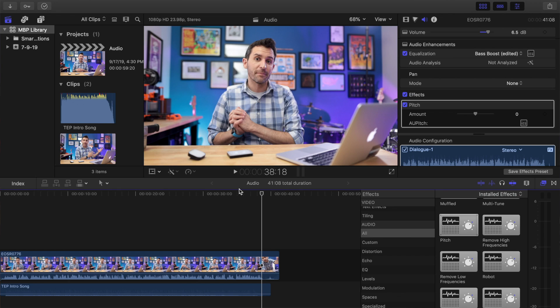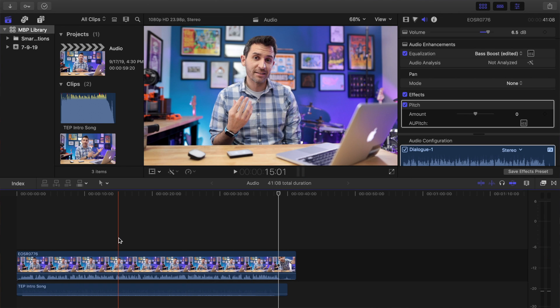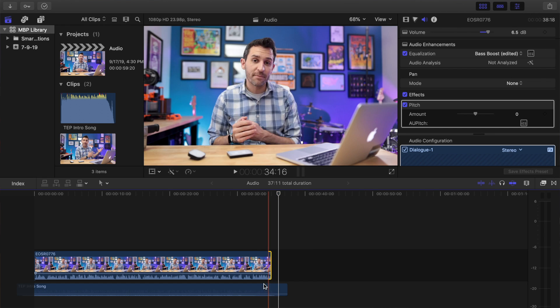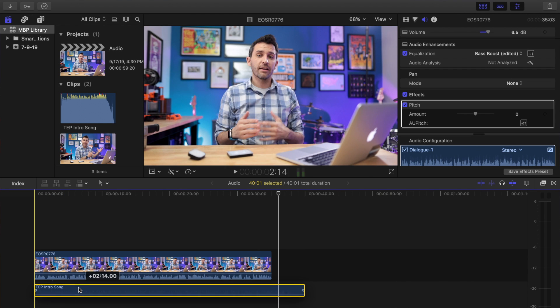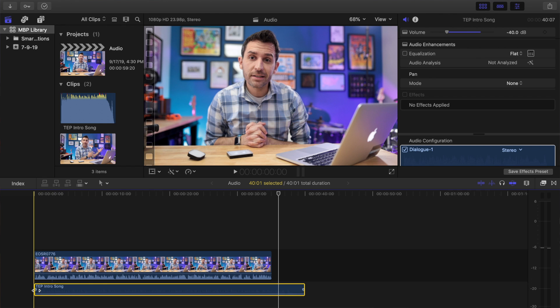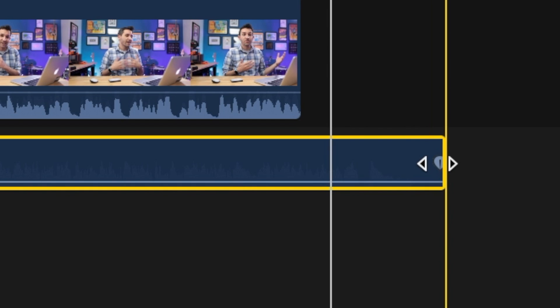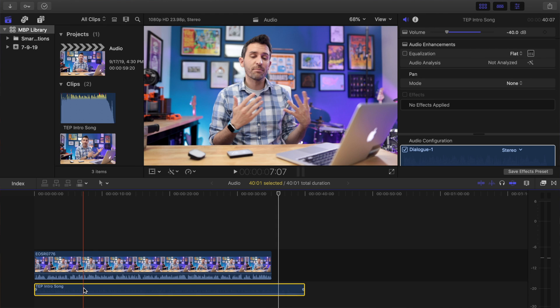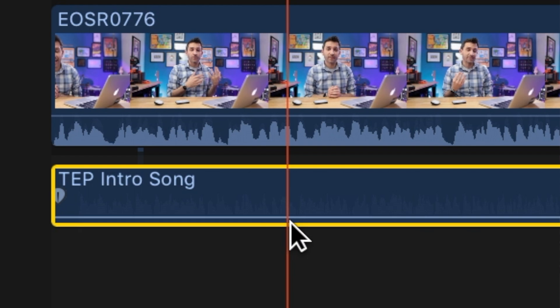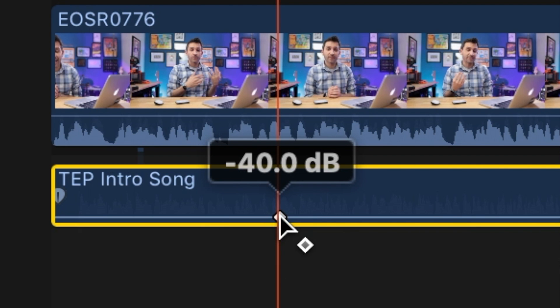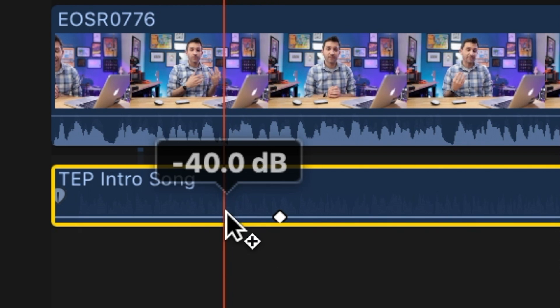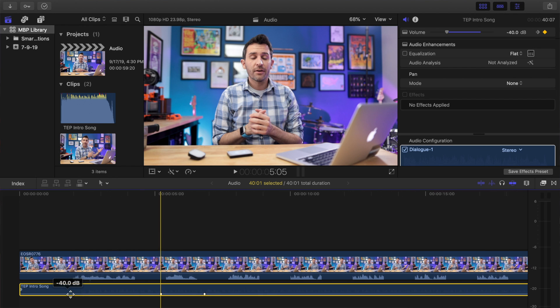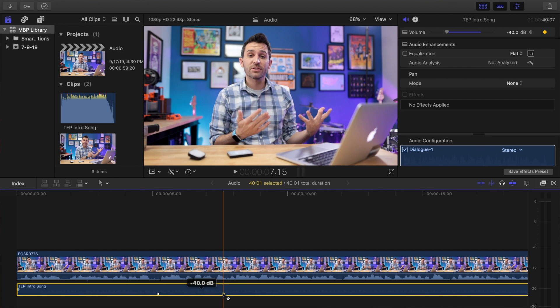Last but certainly not least are audio keyframes. Just like with video in Final Cut Pro, you can have audio keyframes. This can be something as simple as fading audio in or out — say you have a background song and you want it to fade in, you can just drag the little circle from either end and it will fade in or out. You can also crossfade tracks into each other and get really into mixing. But if you want to go beyond that, you can add audio keyframes by holding down Option and clicking on your audio track on that little line, and you'll see keyframes start to be added in.